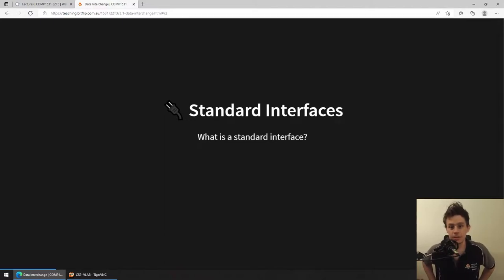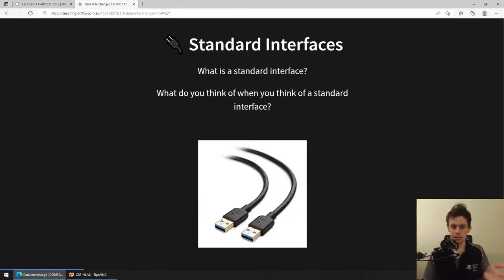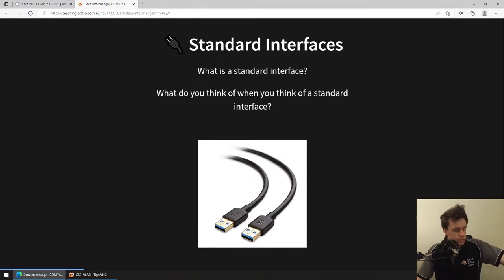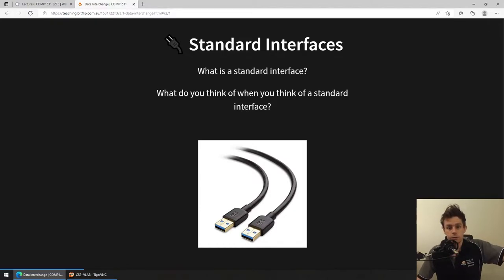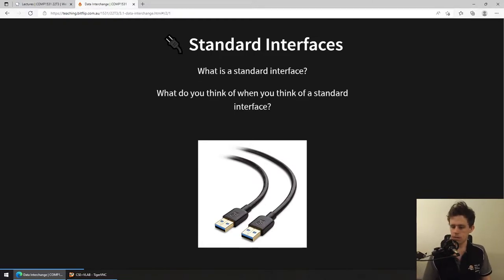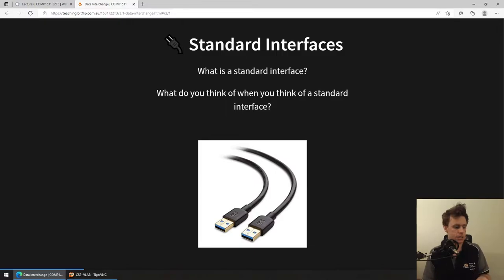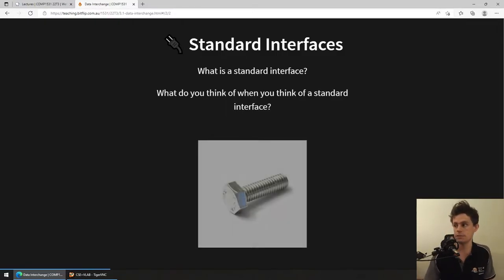When I think about standard interfaces, one example is USB cables. I've got my Android phone here and a Windows computer - you can plug it in and they have a way of talking. They have a physical way of connecting. I have a USB port on my computer that charges my Fitbit, charges my headphones, can charge my phone. So that's an example of a standard interface. Bolts are another standard interface - even though many different companies manufacture bolts or screws, there is tons of standardization. You talk about an M4 bolt, a 3/16th size bolt - everything follows the same pattern.